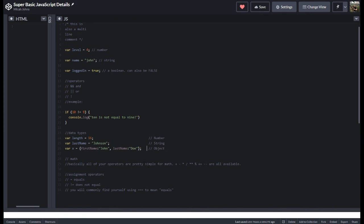Math is pretty straightforward. You're going to do plus, minus, asterisk for multiply, slash for divide, double asterisk for whatever that does, exponential multiplication.